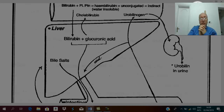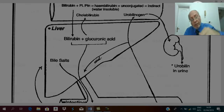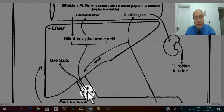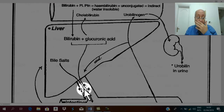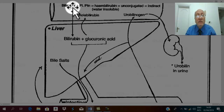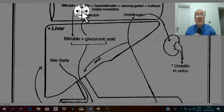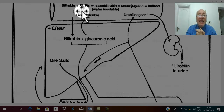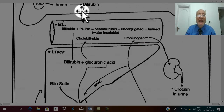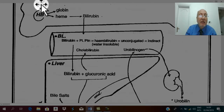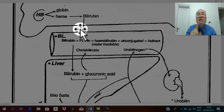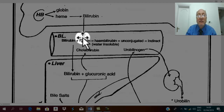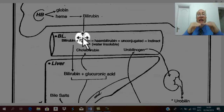In obstructive jaundice, the conjugated bilirubin fails to descend to the intestine and is regurgitated into the serum. Therefore in obstructive jaundice, conjugated bilirubin is mainly elevated. While in hemolytic jaundice and hemolytic anemia, there is excessive destruction of red blood cells with passage of excessive unconjugated bilirubin to the blood, so unconjugated bilirubin is mainly elevated.